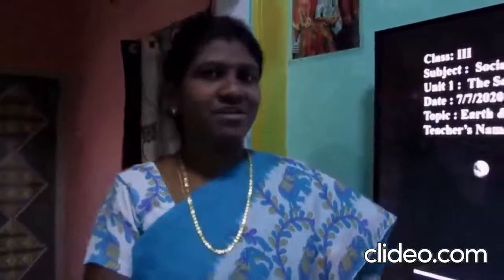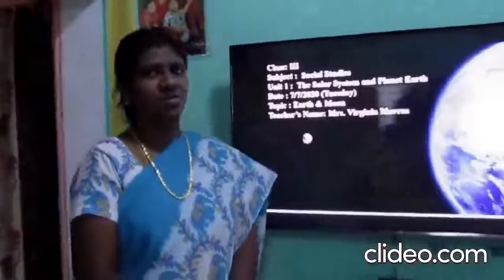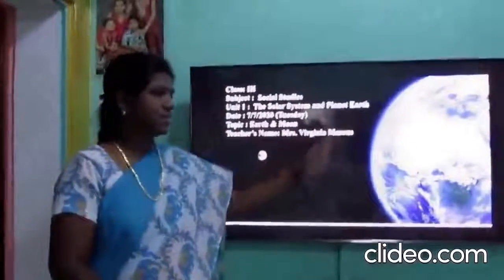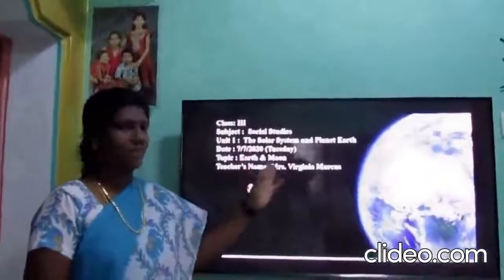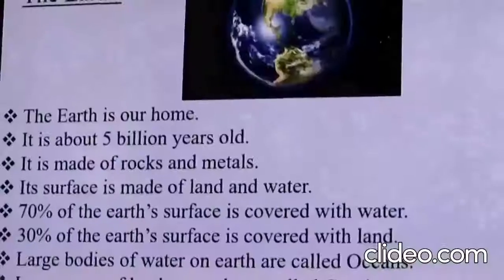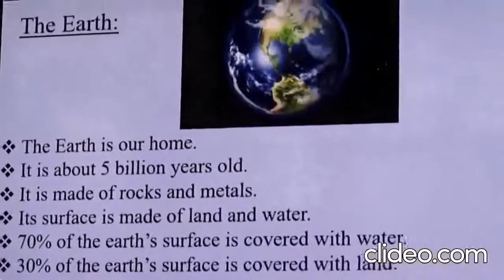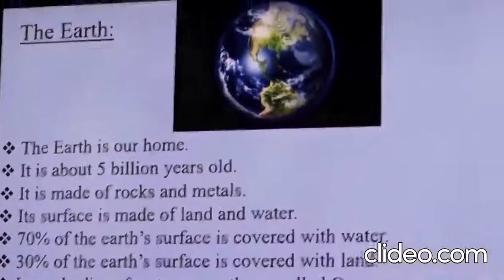Hello children. Did you all go through the video last week? Did you all like it? And did you all write the notes? So today, on Tuesday, we are again with a new lesson — the second part of the same lesson, that is the solar system and the planet Earth. Today we are going to learn more in detail about the Earth and the Moon. We have already learnt a little bit about the Earth and the Moon in our previous video, and today we will learn a little more about them.